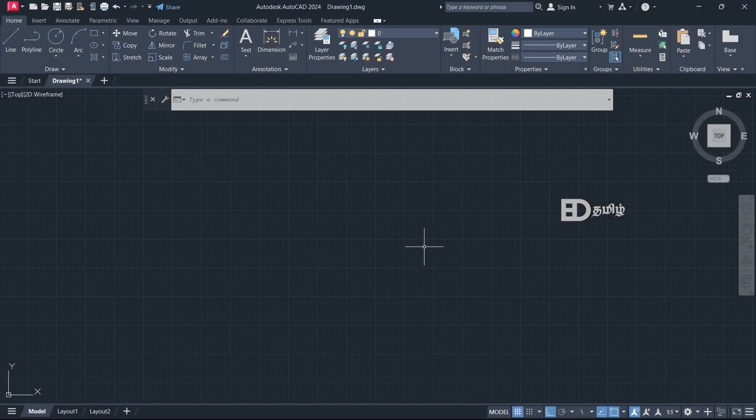Welcome back to Engineering Designs Samil. Today we will talk about AutoCAD 2024 full course day 3. Day 1 and day 2 are available — the description has the link. So today we will talk about the first topic.